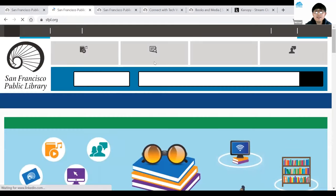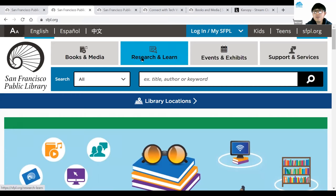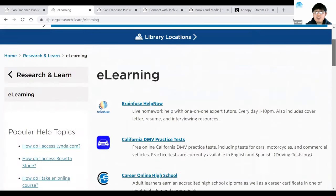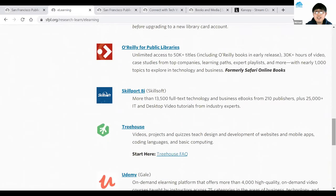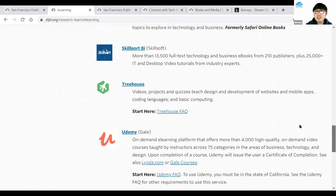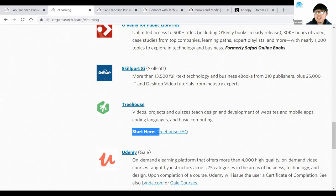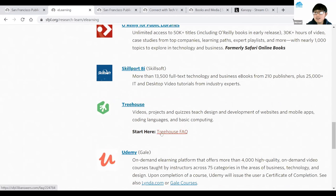Now I'm moving on to the next platform. Going back to sfpl.org, then Research and Learn, and to e-learning. Scrolling down, the next resource is Treehouse — indicated by a greenish icon with a frog-like image. Treehouse is a platform where you learn how to code certain technologies and related skills, such as how to create a website, a mobile app, or coding languages. If you've never logged into Treehouse before, click Start Here — Treehouse FAQ.